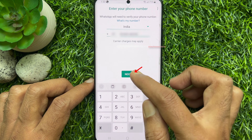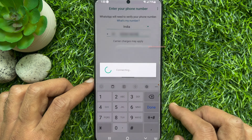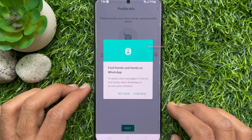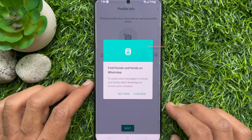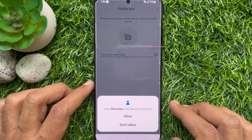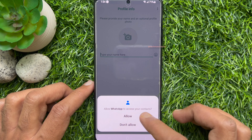Tap Next, then verify your WhatsApp phone number. When the number is verified, tap Continue, then tap Allow.